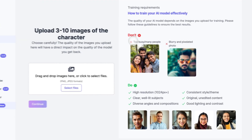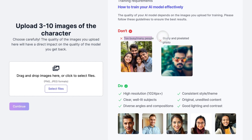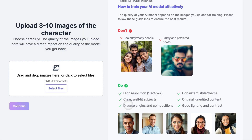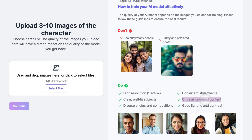Here's what you need to know. What not to do: don't use photos with too many people or busy backgrounds, avoid blurry or pixelated images, and skip heavily edited or filtered photos. What to do: use high resolution images — 1024 pixels or higher — make sure you're well lit and the photo is clear, include diverse angles and compositions, and keep a consistent style or theme. Use original, unedited content with good contrast.